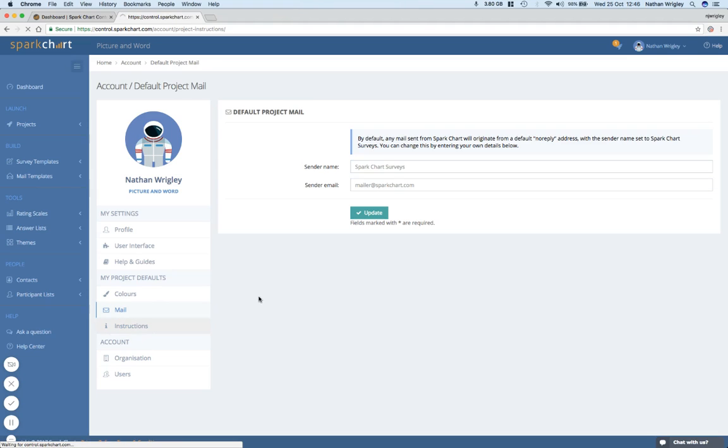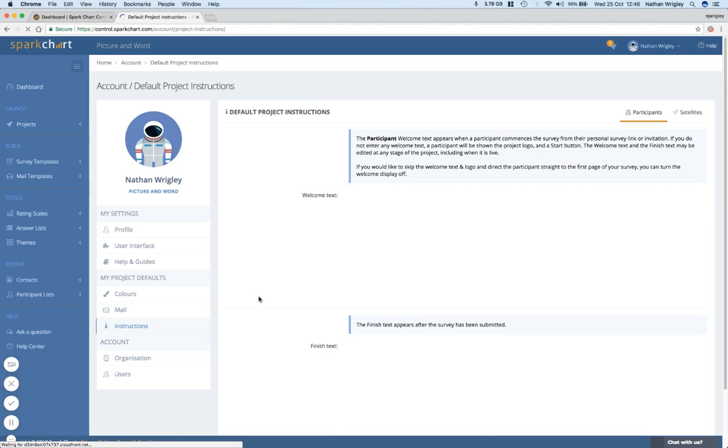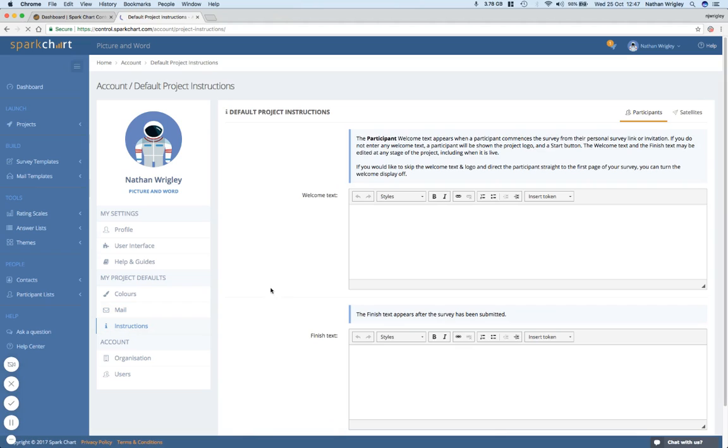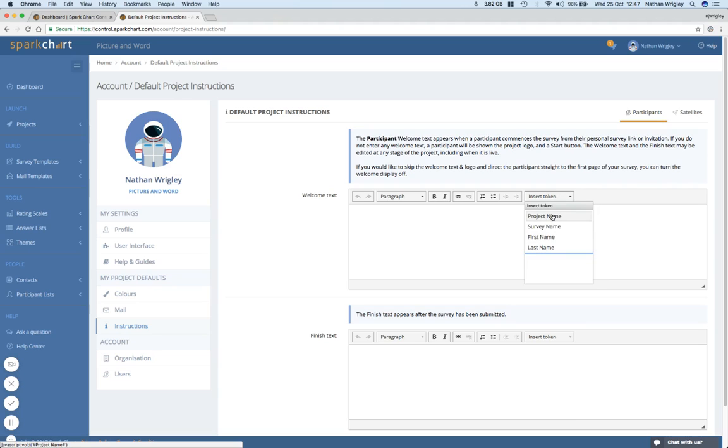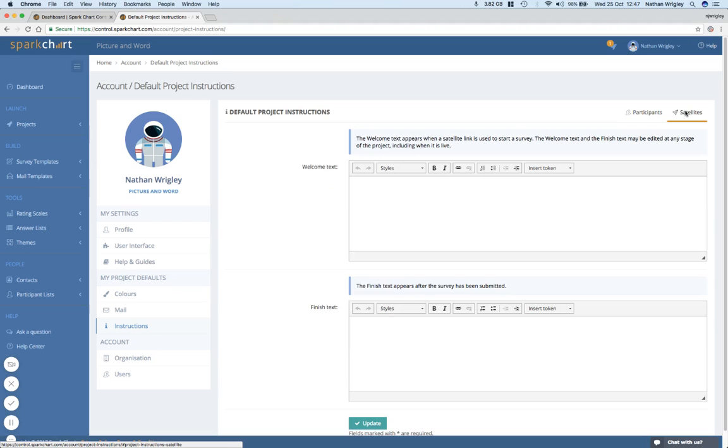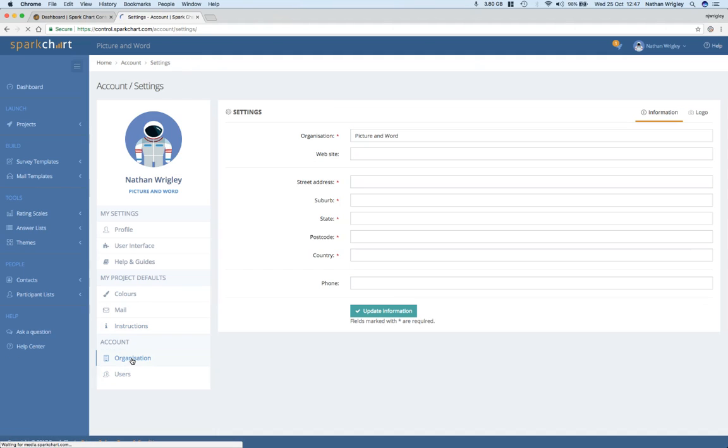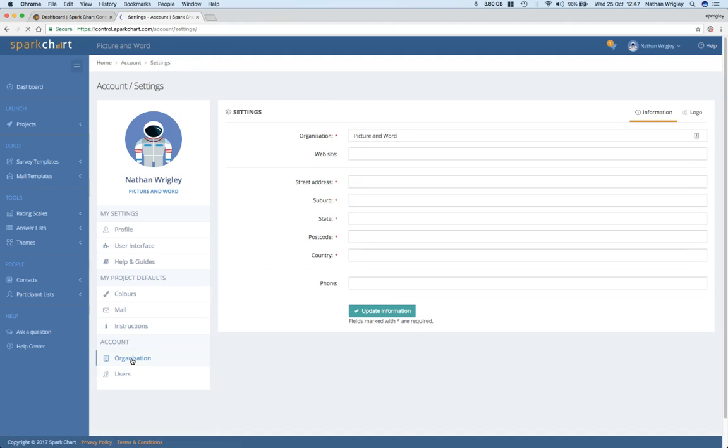Instructions. Okay. So you can put instructions. The participant welcome text appears here. So instructions so that the person getting the survey, I guess, is able to see what it is that they need to do. The welcome text and the finished text. I haven't fiddled with that, but I think there's some defaults. As usual, you get some tokens, merge tags that you can put in down here on the left. And then satellites. I'm not a hundred percent sure what that is, but no doubt we'll come to that in a moment. Organization and users. Well, I'm guessing that you can add organizations above and beyond the one that you've got.